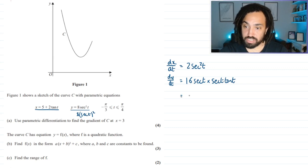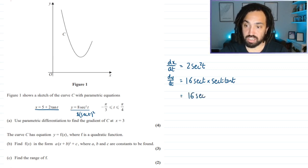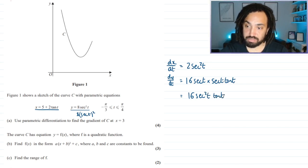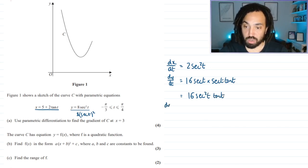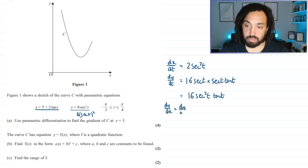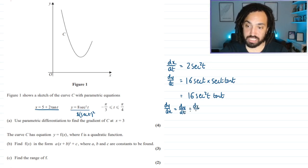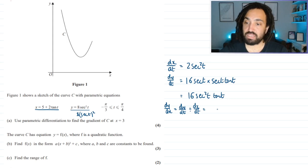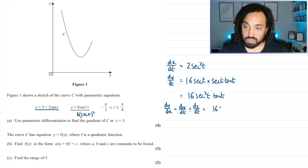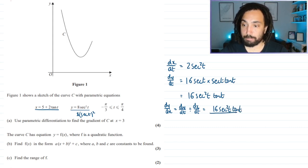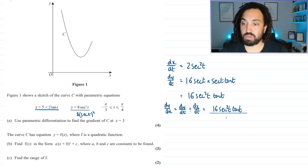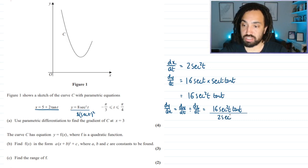Simplifying gives us 16 sec squared t tan t for dy/dt. To find dy/dx we do dy/dt divided by dx/dt, which gives 16 sec squared t tan t on top and 2 sec squared t on the bottom.